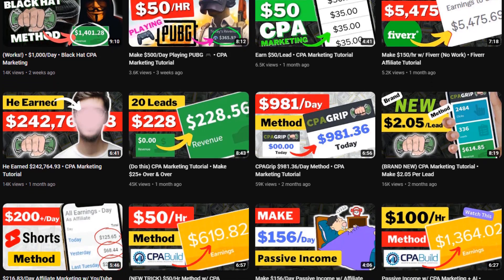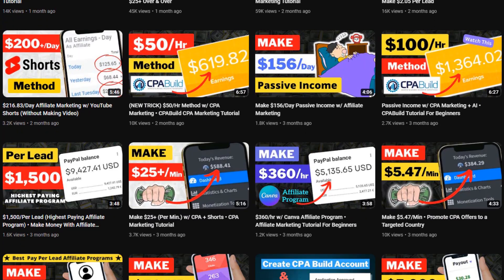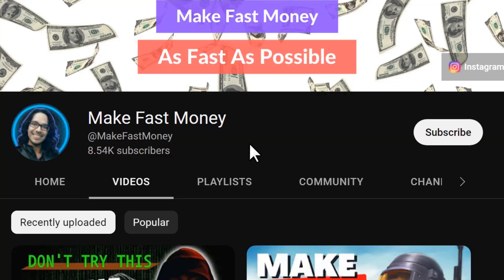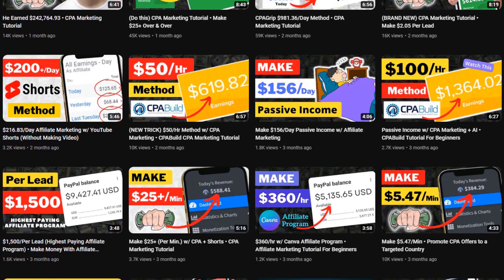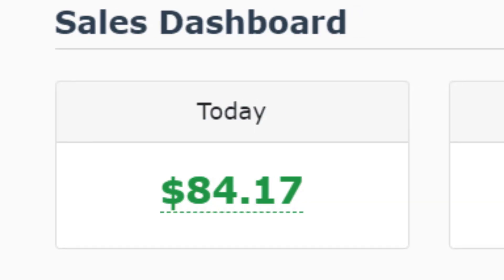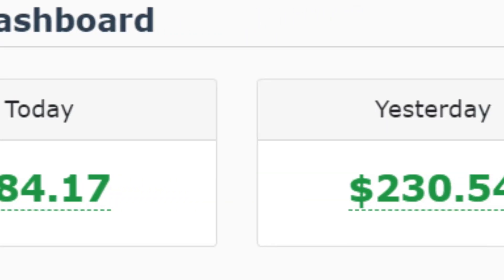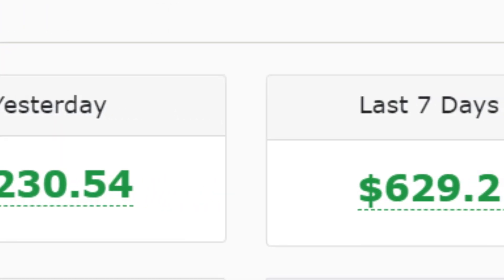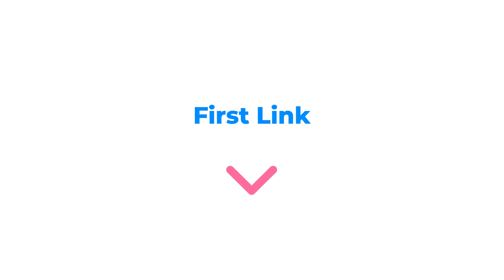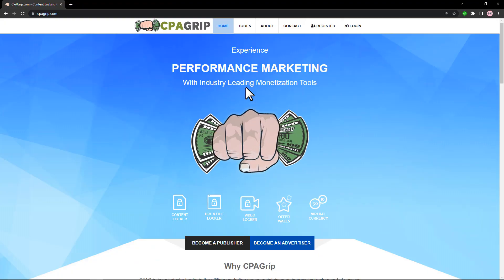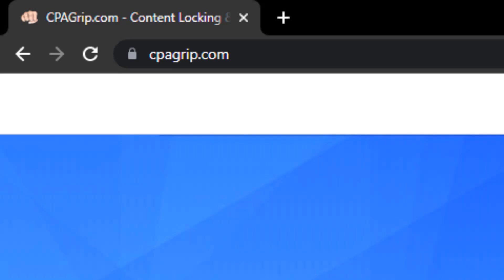If you want to see more make money online videos and tutorials, subscribe to this channel. And if you want to learn how I'm making hundreds of dollars every single day with affiliate marketing, go ahead and check out the first link in the description. Now, come over to cpagrip.com.